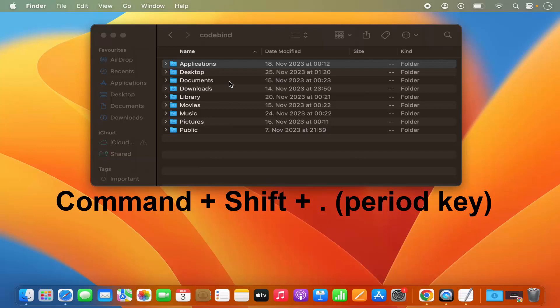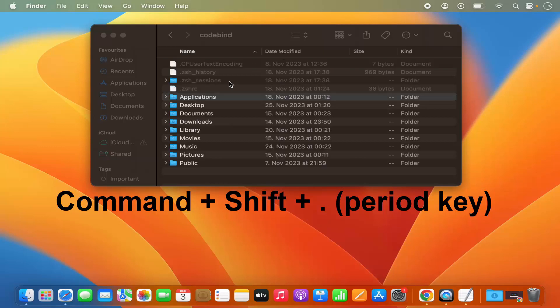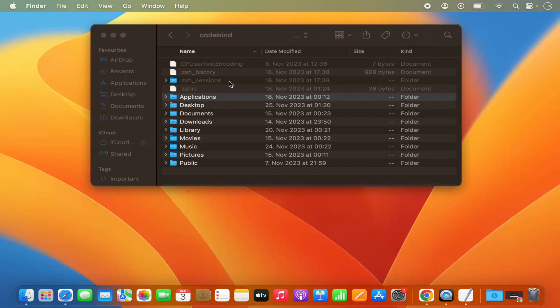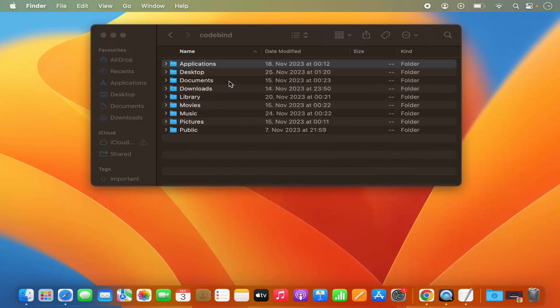So the key combination is Command-Shift-period to view the hidden files, and then press Command-Shift-period again to hide those hidden files.